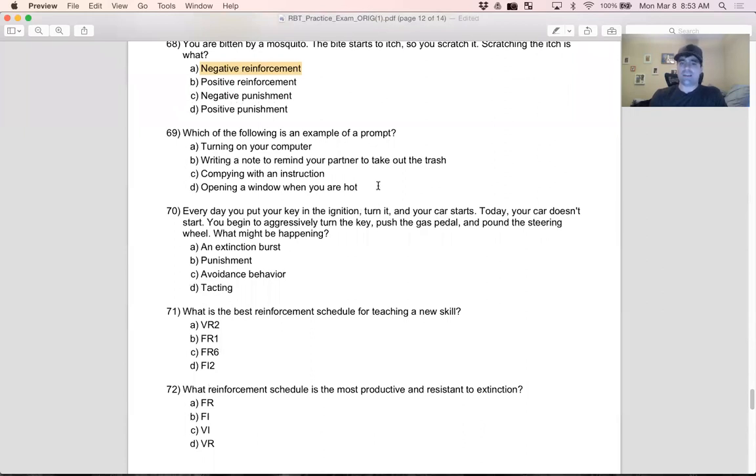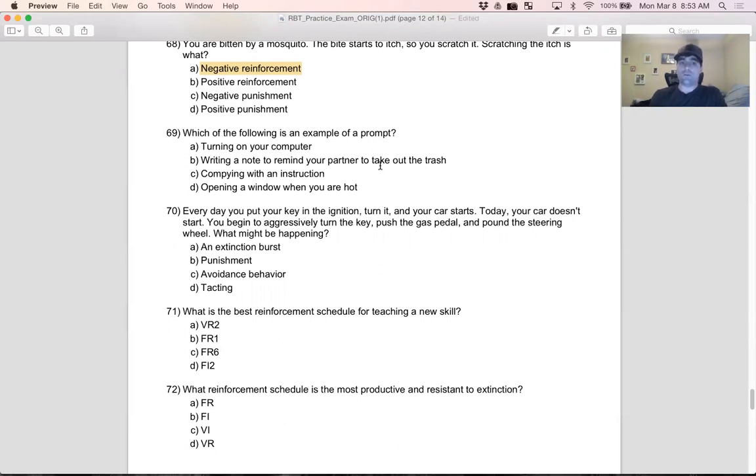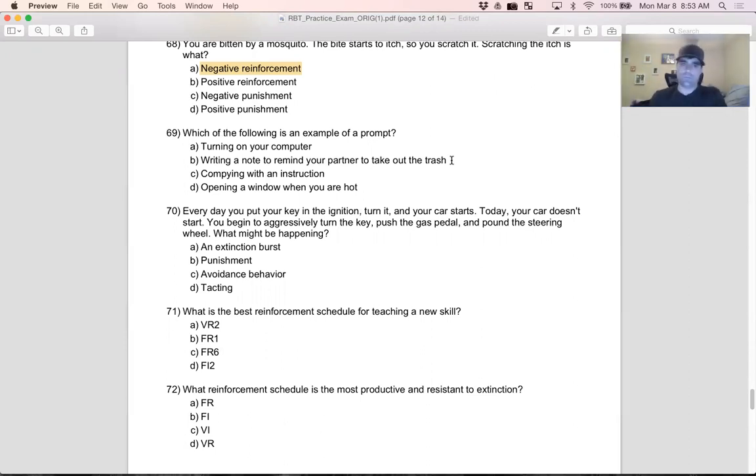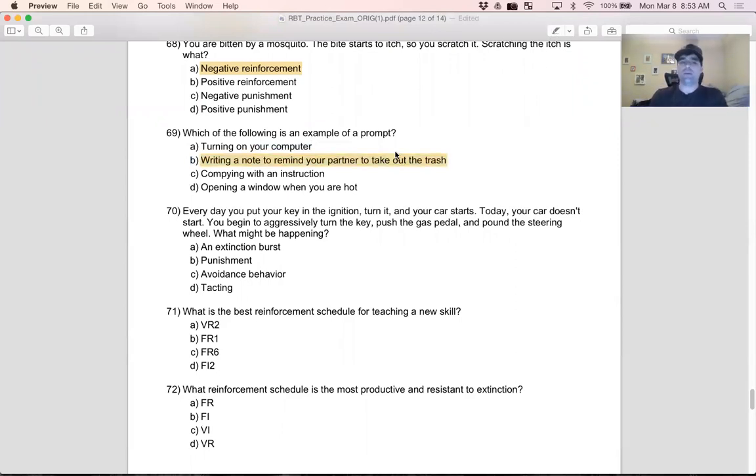Question 69: which of the following is an example of a prompt? Remember, what is a prompt? We're trying to evoke the response we want to see. A: turning on your computer - no, that's just a response. B: writing a note to remind your partner to take out the trash - that looks pretty good. You're going to have the note and your partner sees the note, it prompts them to take out the trash. C: complying with an instruction - no, just a response. D: opening a window when you're hot - no, just a response. The only one where there's a prompt, an additional stimuli added to get the response we want, is B. A, C, and D are all just responses.